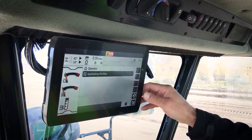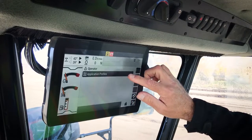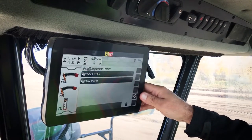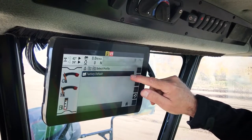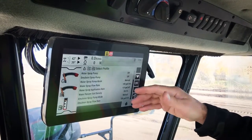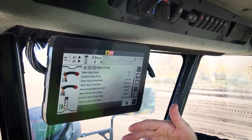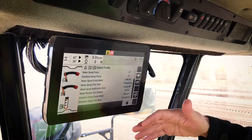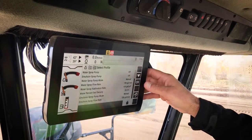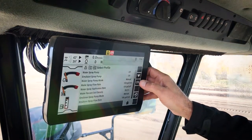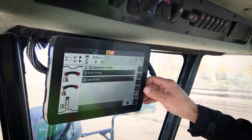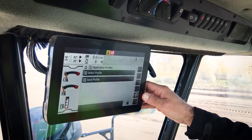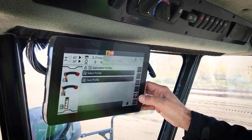The last screen is for the operator, where you can set application profiles. If you have a job that you're doing regularly, you can save all the parameters — the water spray systems, the emulsion spray system, how deep you're working, and door positions. Those can be saved so when you come back to that job, you can select that profile and there's no need to reset all those features.